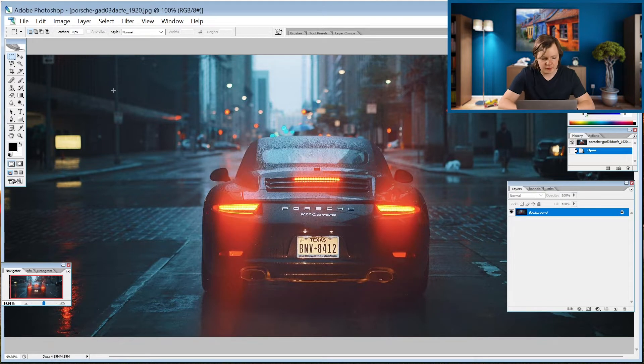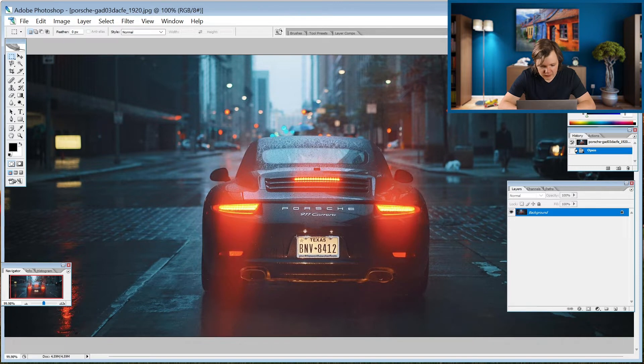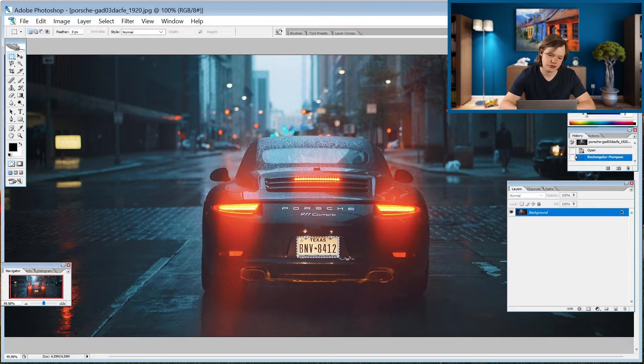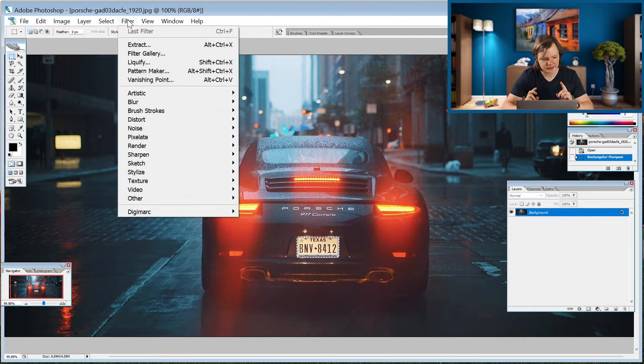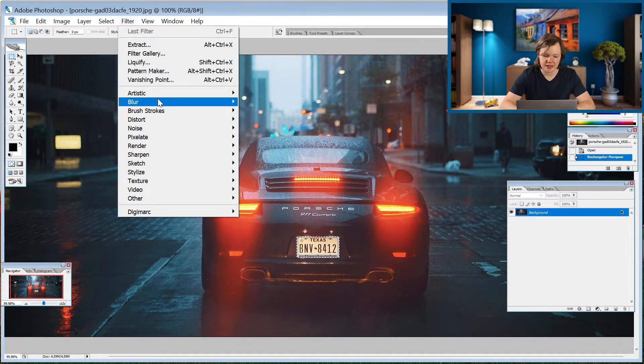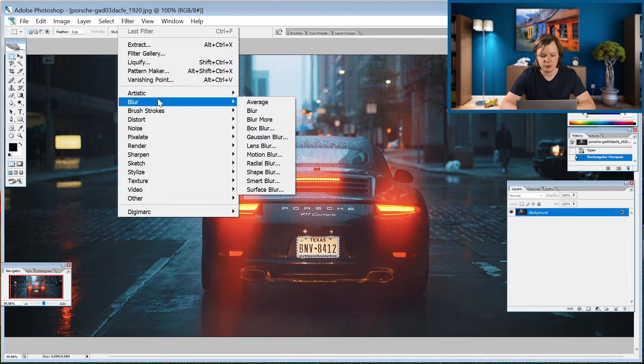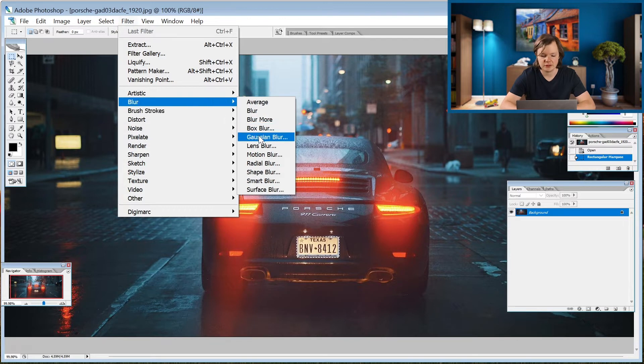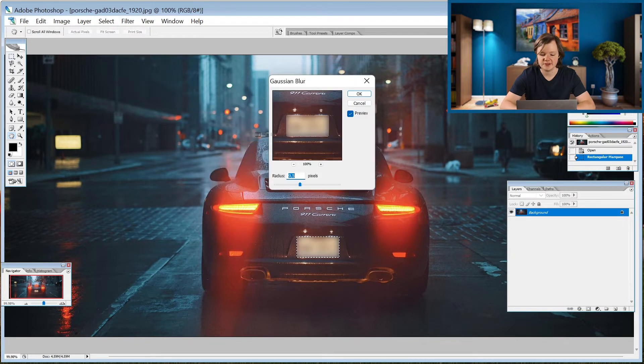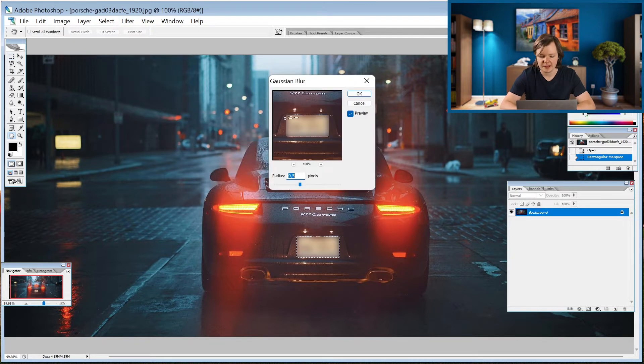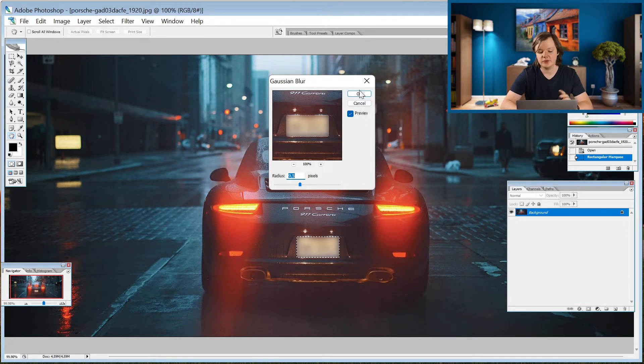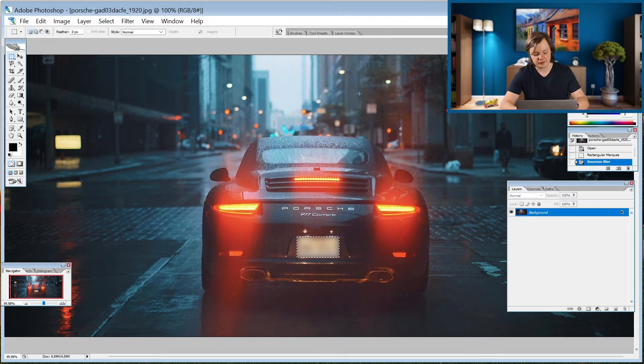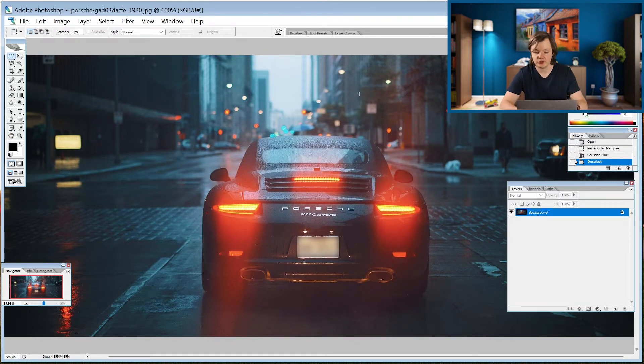Now let's select our license plate like on a newer version, then go to filter. Here it doesn't say blur gallery, you just have blur and then you choose Gaussian blur. Let's press on OK and we are done. Let's press Ctrl+D. Most of the shortcuts are still the same.